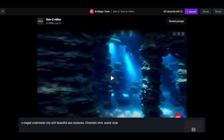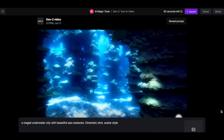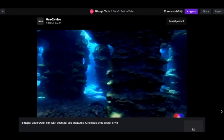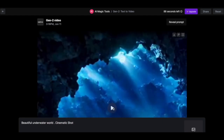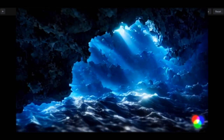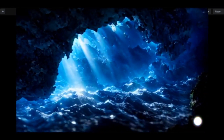Here it is — this is the result from the first prompt. Let's try and modify this a little bit. I'll go back and type my new prompt: beautiful underwater world, cinematic shot, and I'll remove avatar style. Click on generate. Wow, this is the new result.